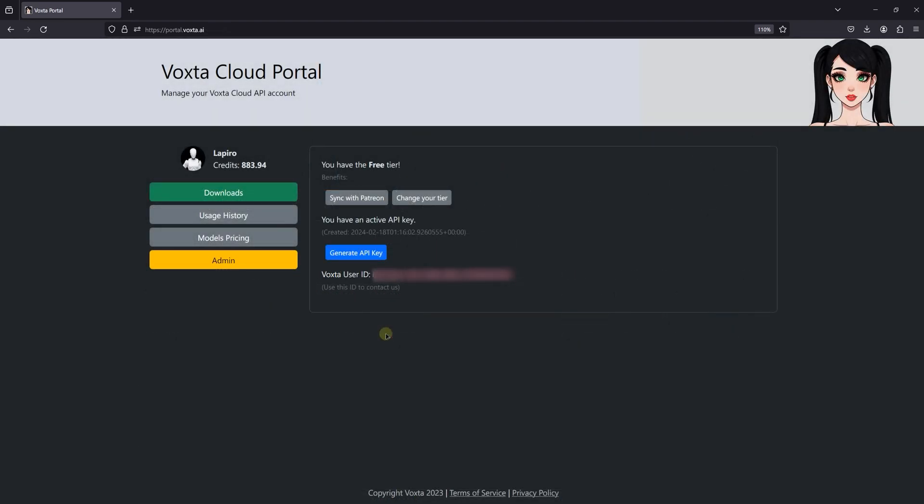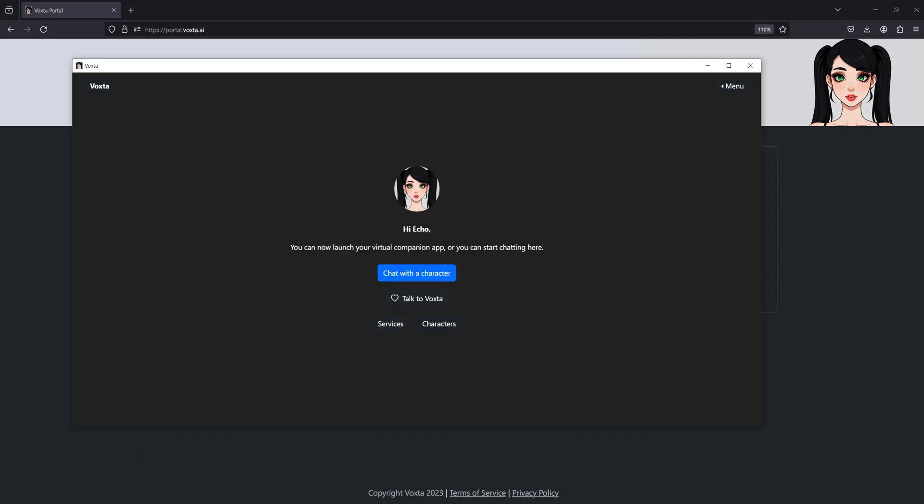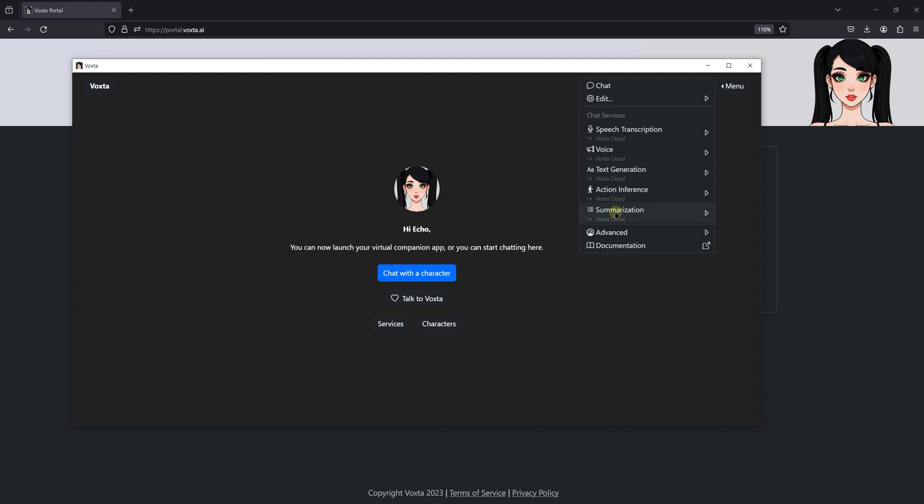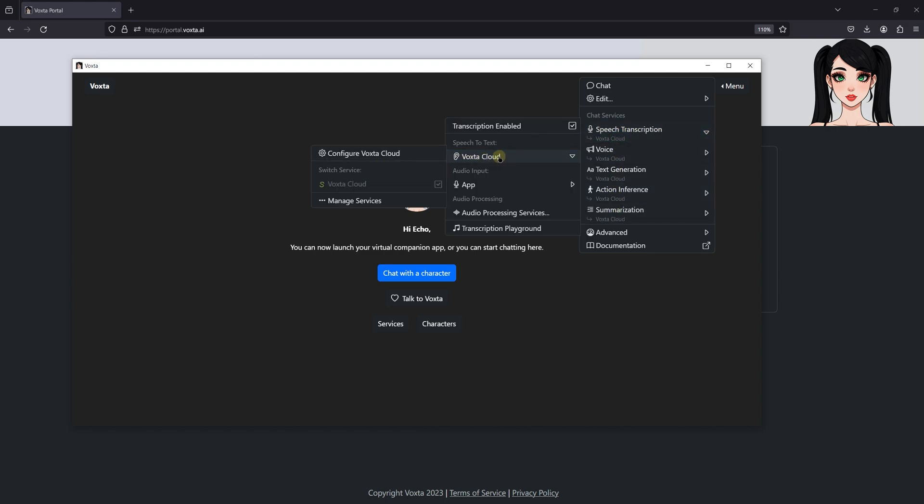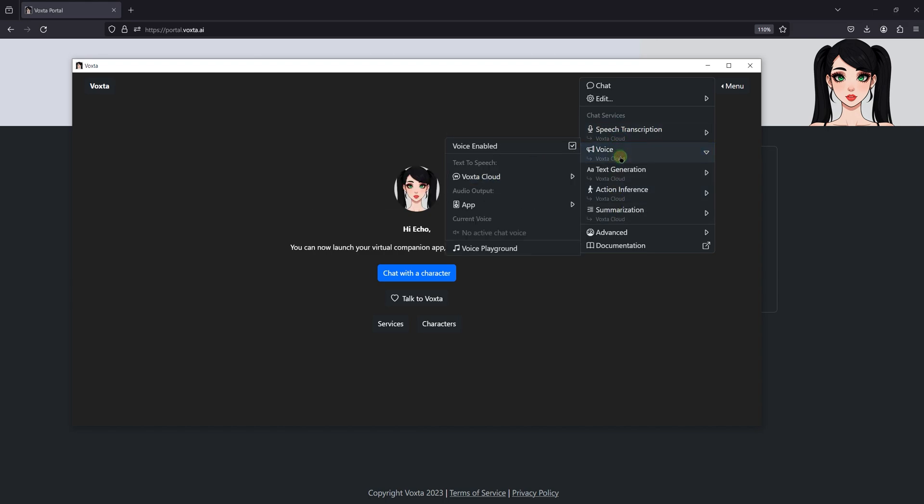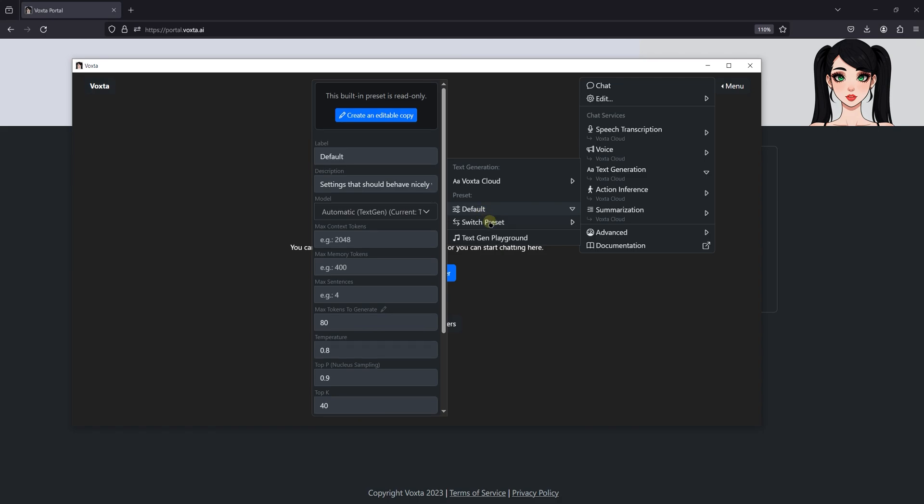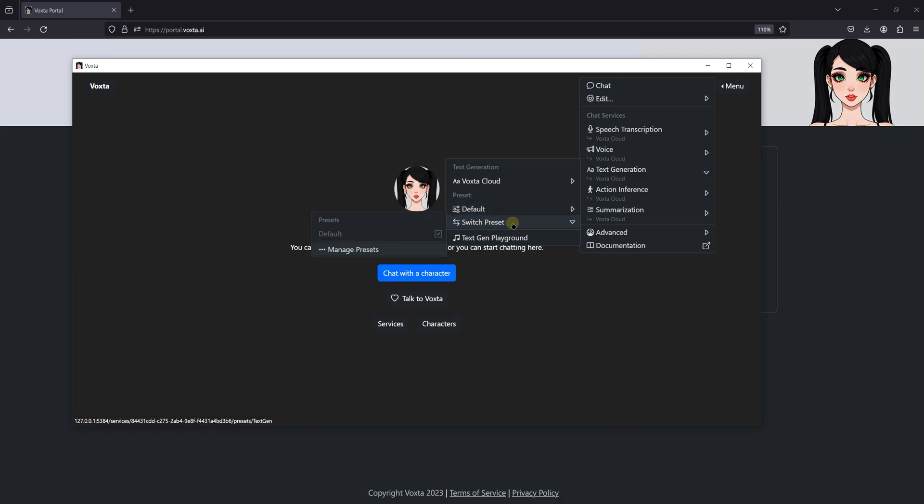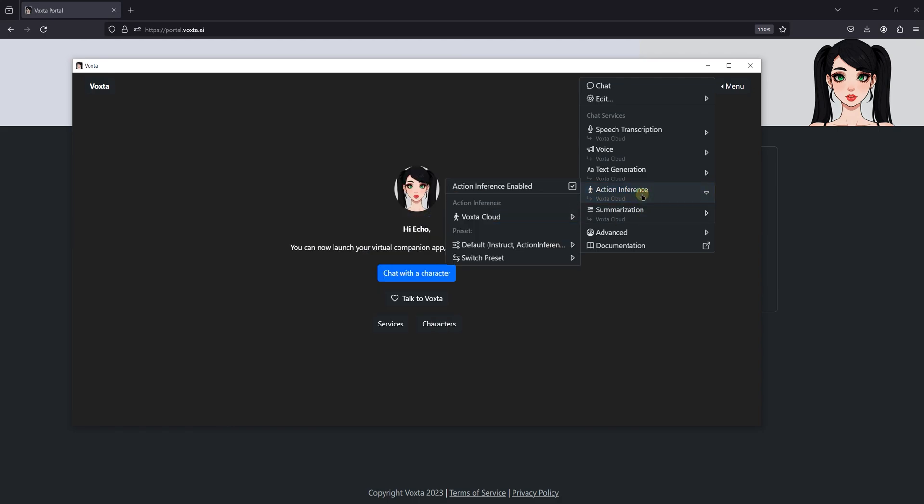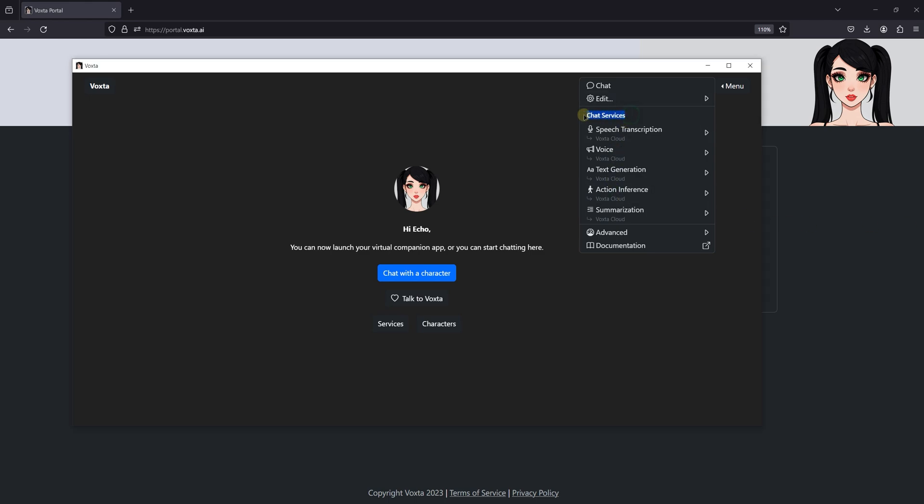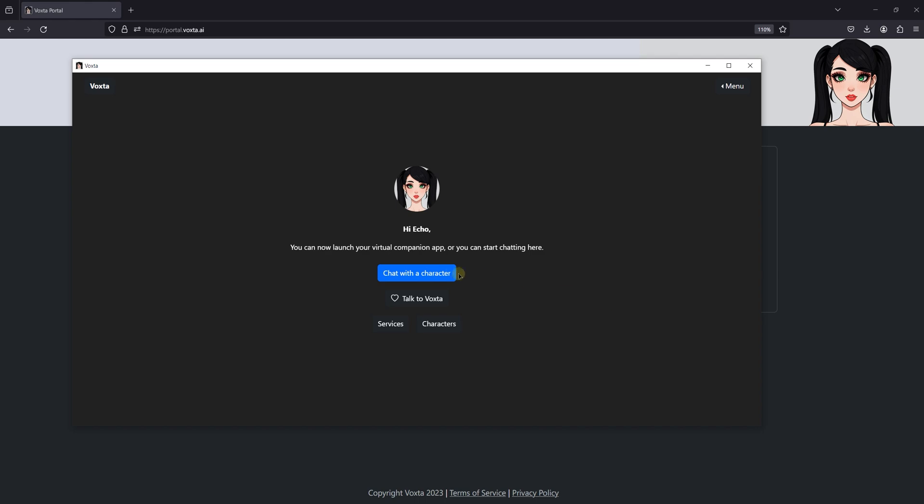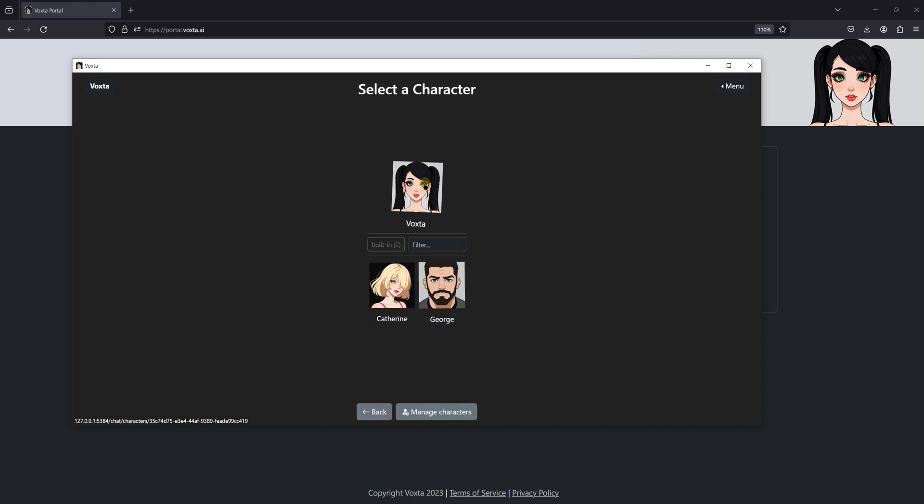Before we dive into chatting with our characters, there's another crucial element we need to explore: the Voxta Menu. The Voxta Menu acts as the central hub for all your needs, providing quick access to various services and settings. This is where you can fine-tune your experience, adjusting options for different services like speech transcription, voice, text generation, and more. Since we're leveraging Voxta Cloud for all our services, it's essential to ensure that all chat services are set to Voxta Cloud within the Voxta Menu. This step is key to streamlining your interaction and ensuring that everything runs smoothly through the cloud.